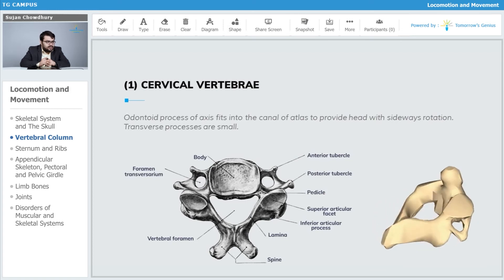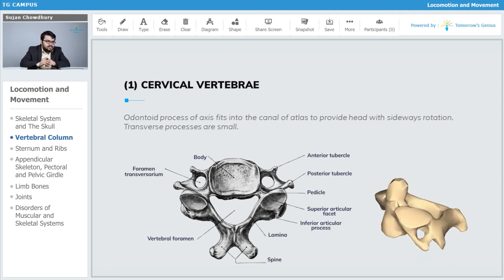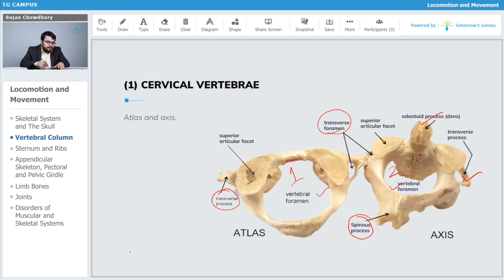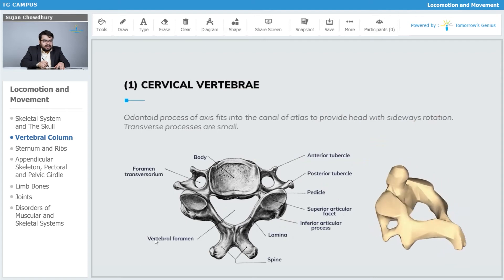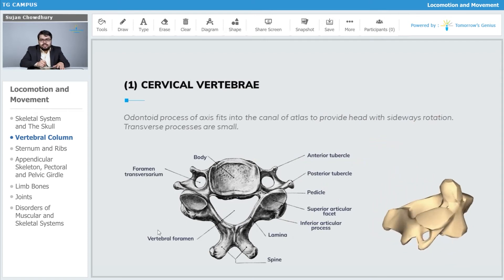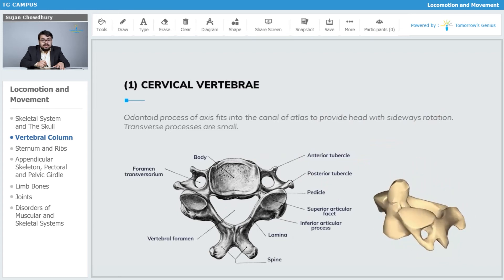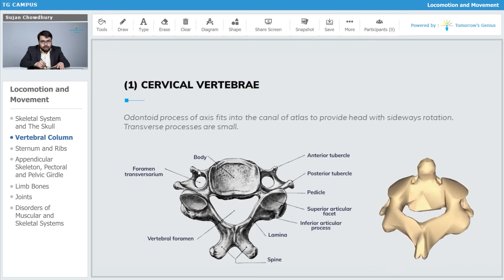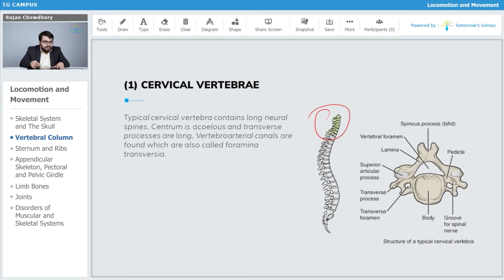The odontoid process of the axis fits into the canal of the atlas to provide the head with sideways rotation. The transverse processes of the axis are small. The typical cervical vertebrae which come thereafter contain long neural spines, as we can observe comparatively on the diagram.